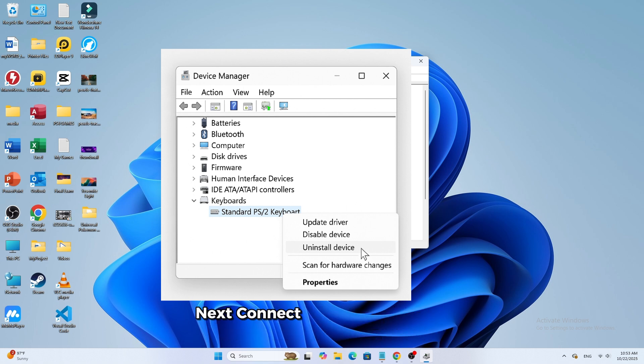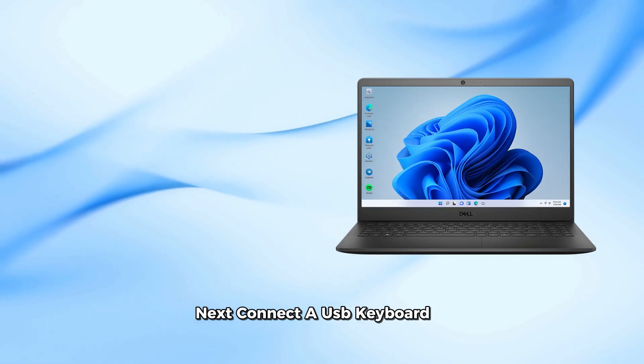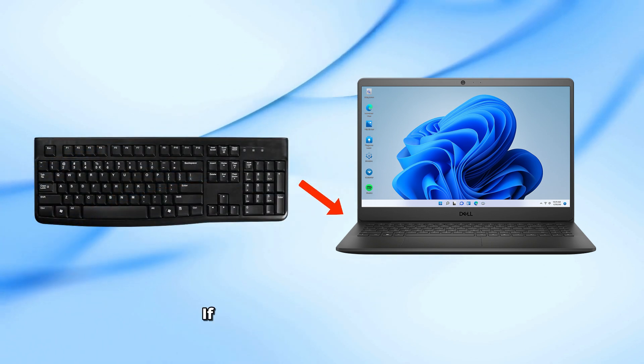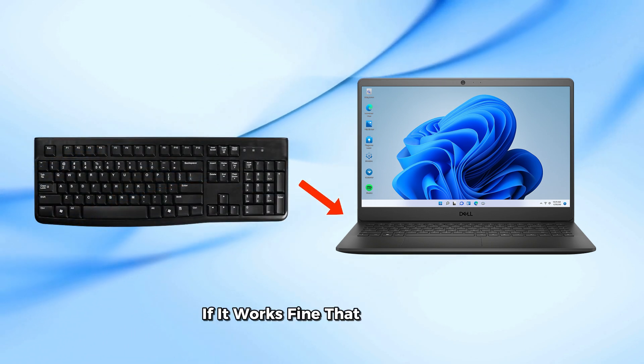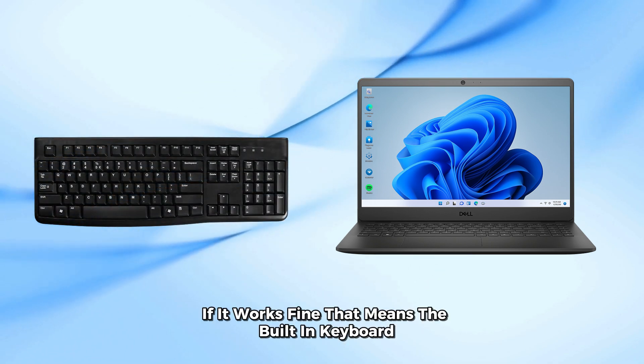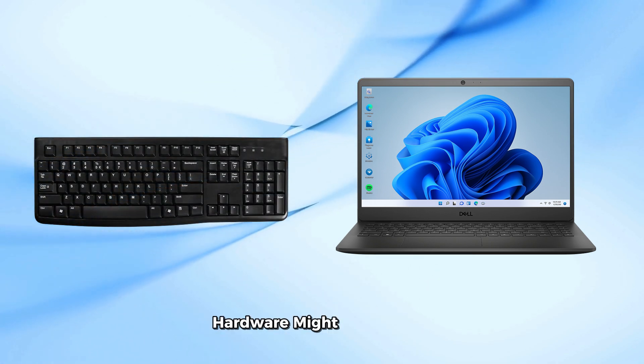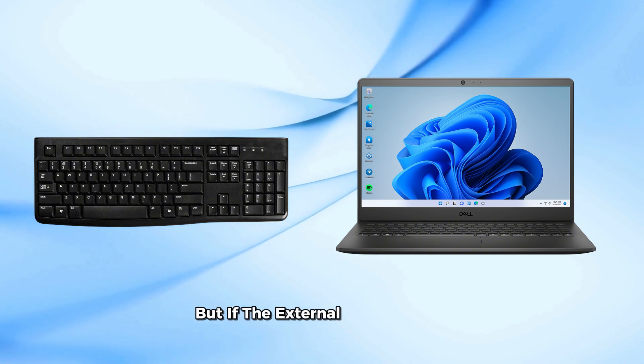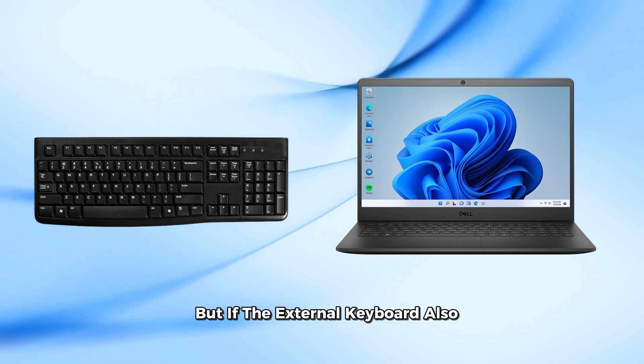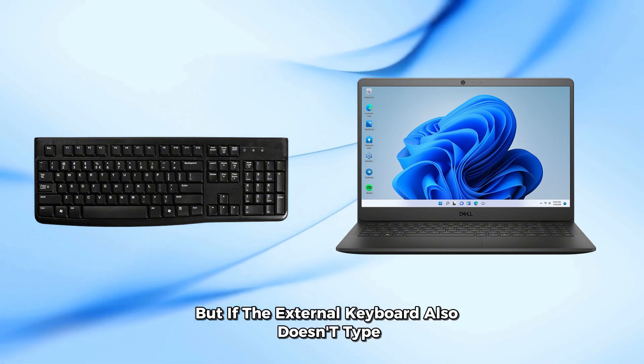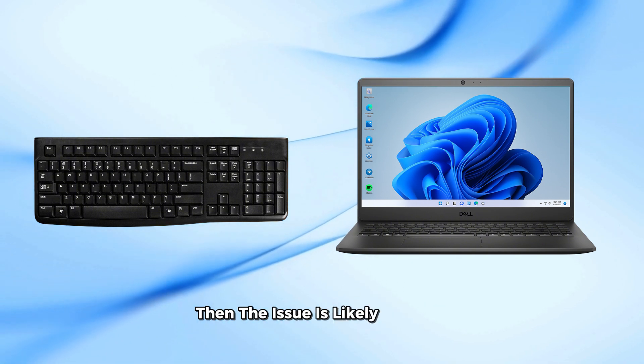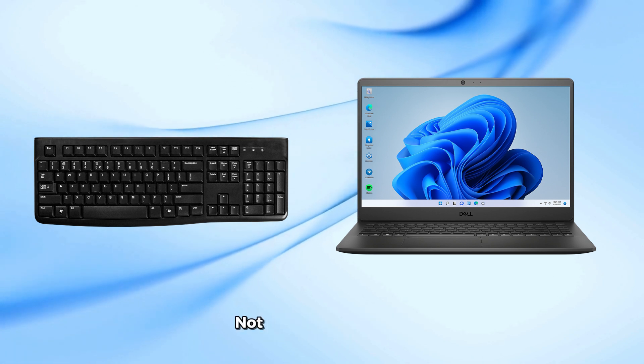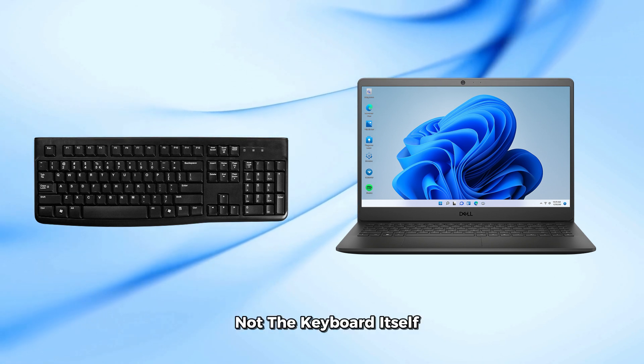Next, connect a USB keyboard to your Dell laptop. If it works fine, that means the built-in keyboard hardware might be damaged. But if the external keyboard also doesn't type, then the issue is likely with the system or drivers, not the keyboard itself.